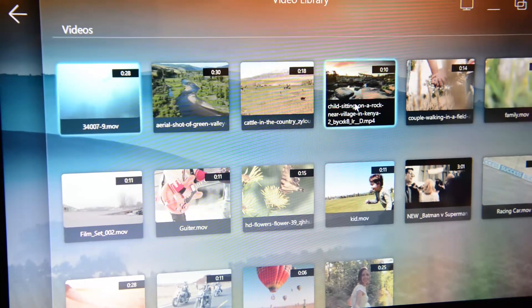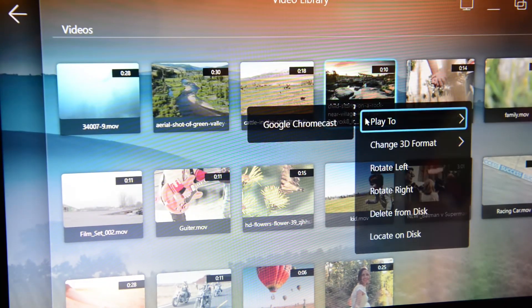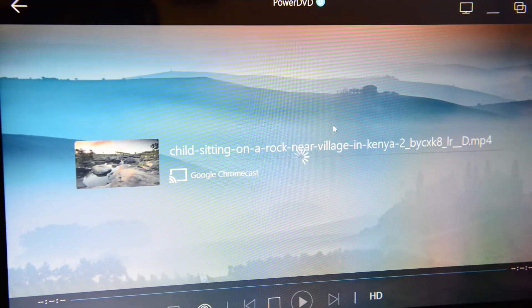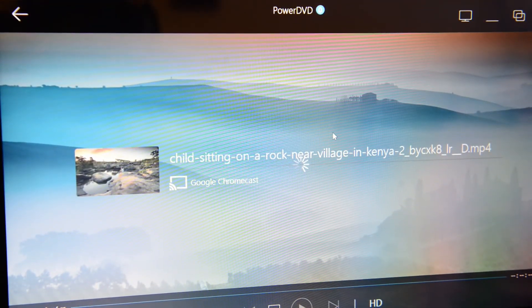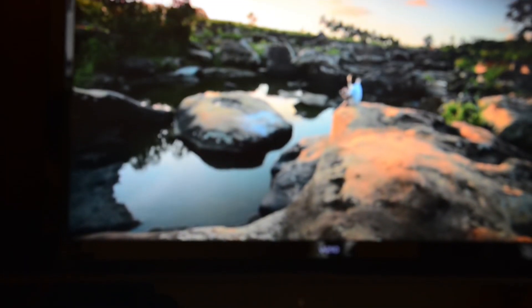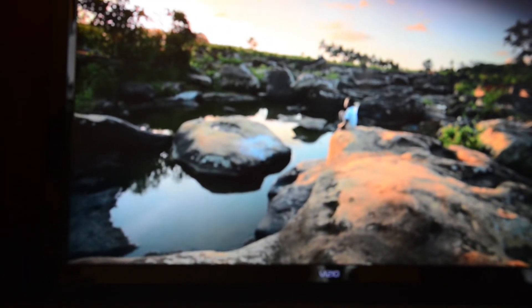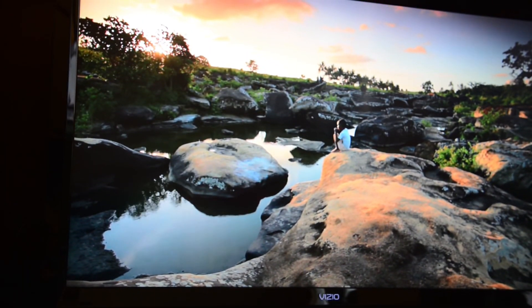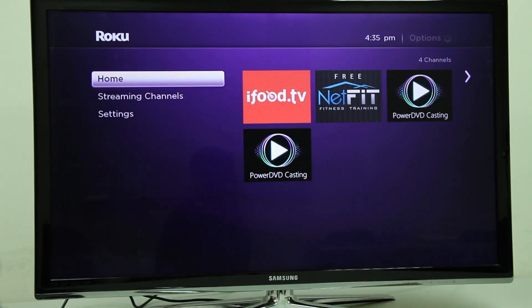For Apple TV and Chromecast, from this point it's simply a matter of clicking on the casting device shown and PowerDVD will automatically begin casting the media to your TV.